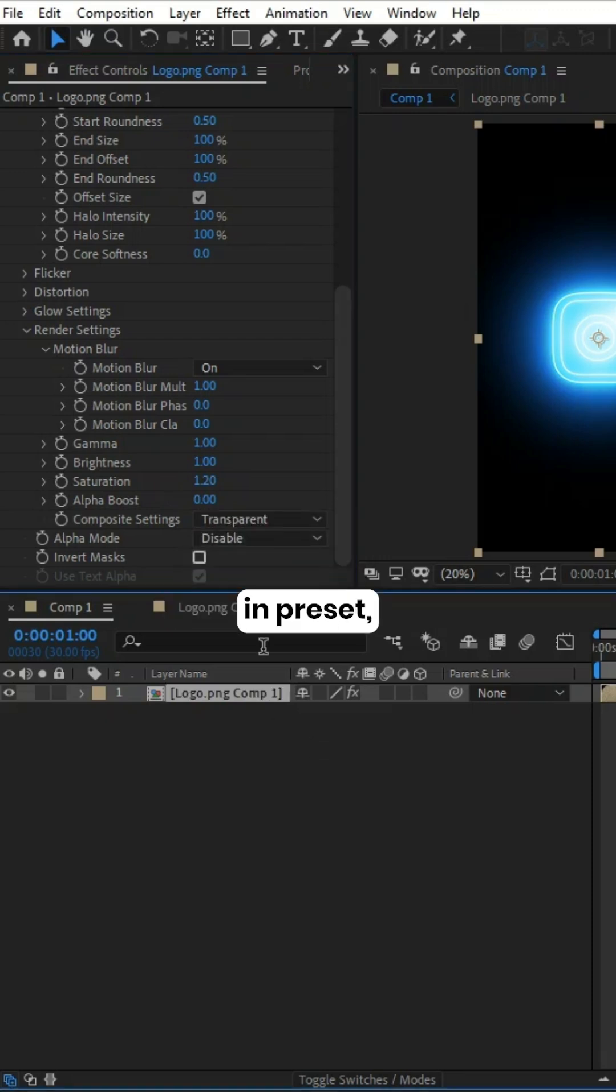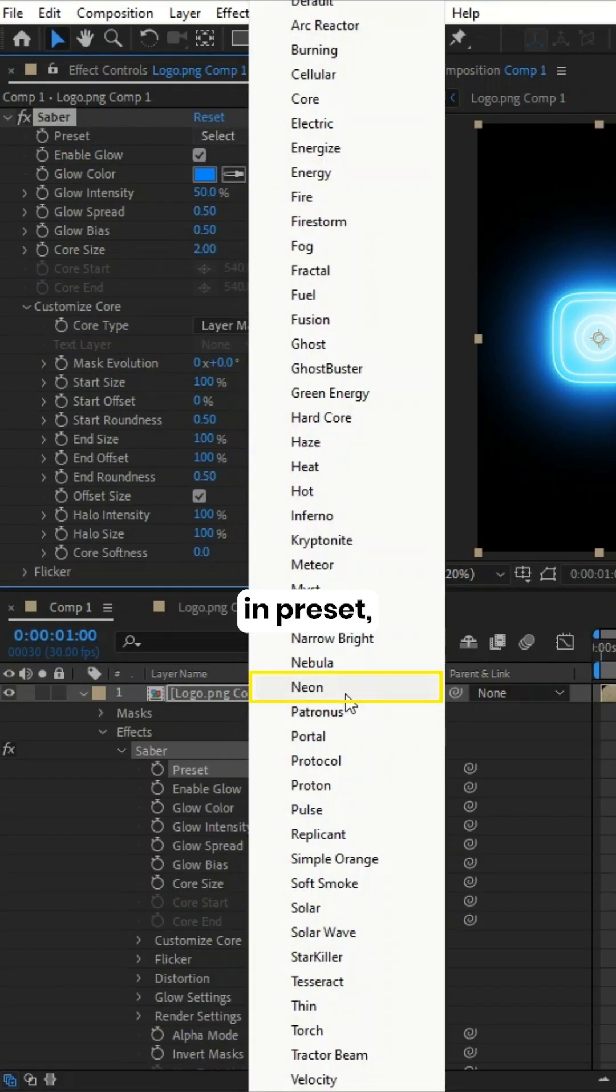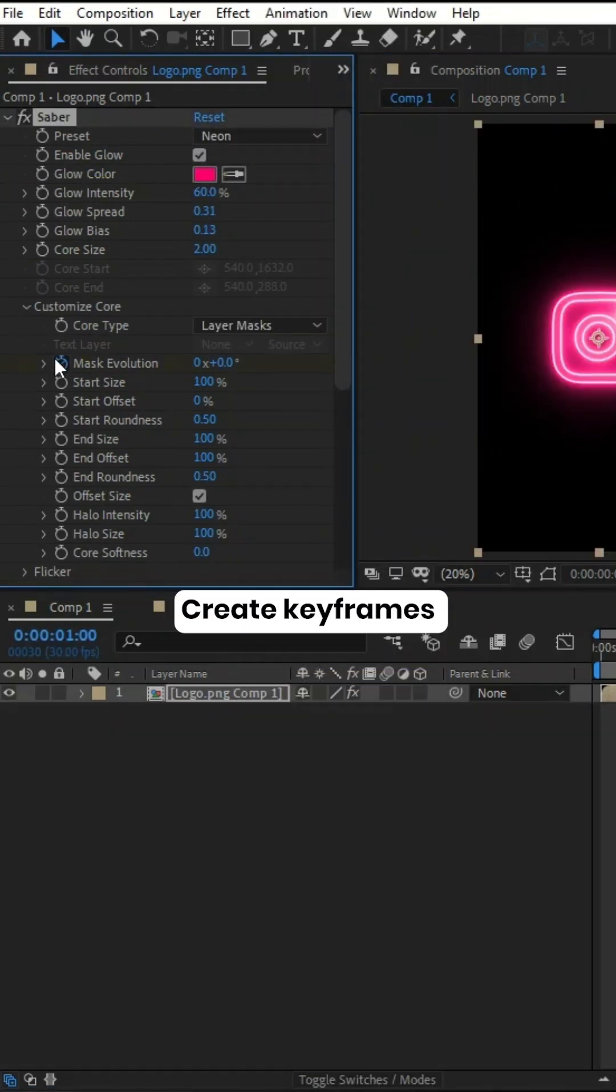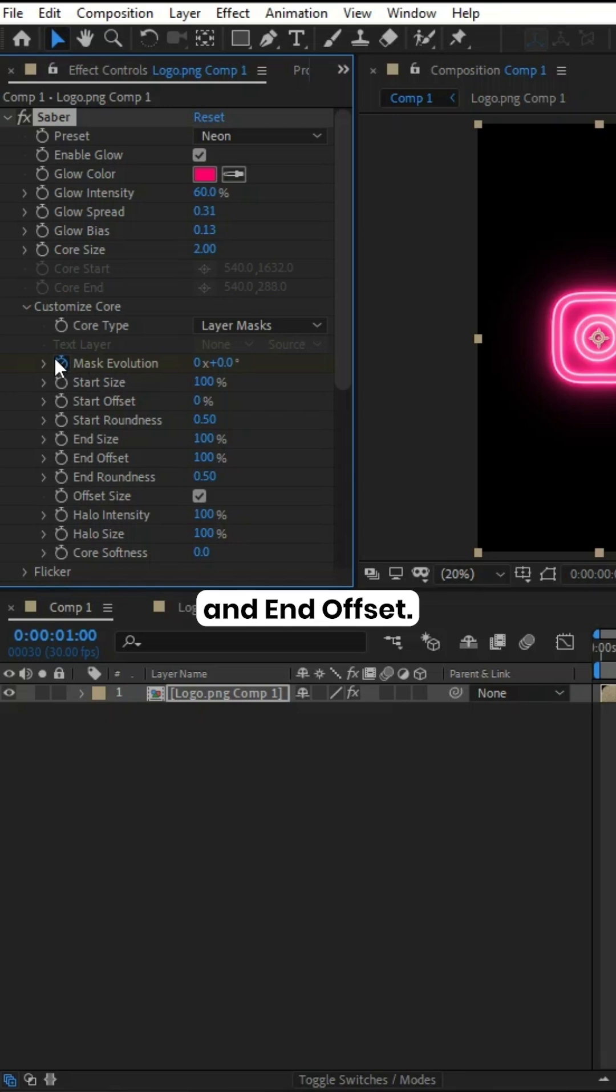Choose the Neon Preset, set Glow Intensity to 60, and create keyframes for Mask Evolution and End Offset.